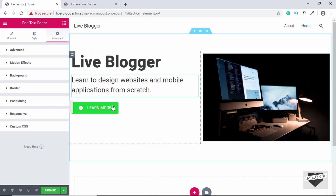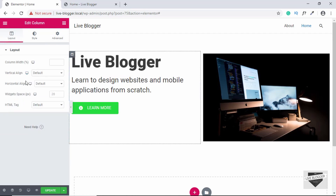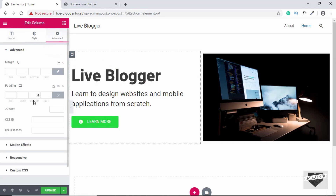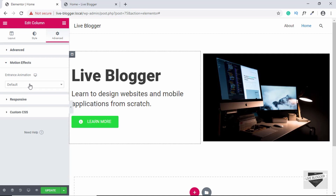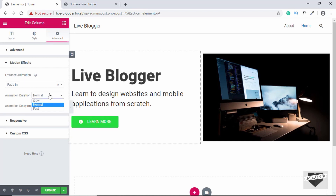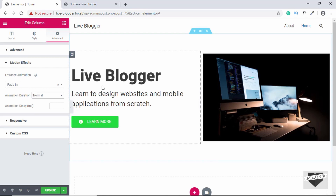We'll move the complete left part to the middle. Click on Edit Column, then go to Vertical Align and set it to Middle. Now we'll add animation — go to Advanced, click on Motion Effects, and select an entrance animation. For this left column, we'll select Fade In and set the duration to Normal.